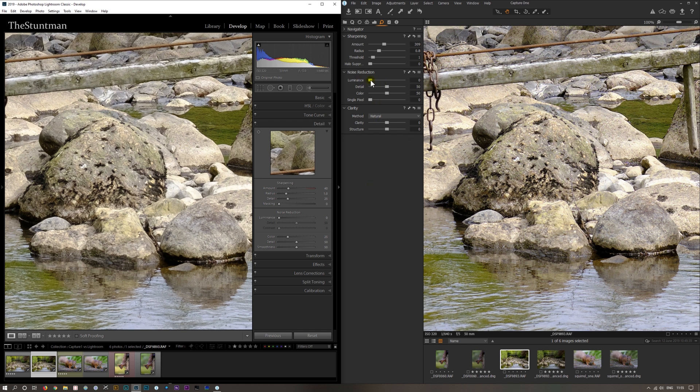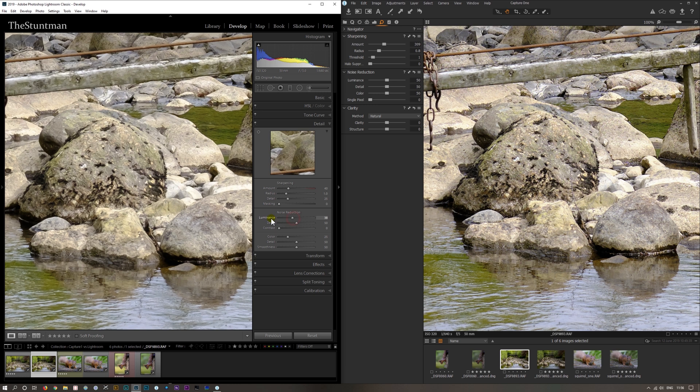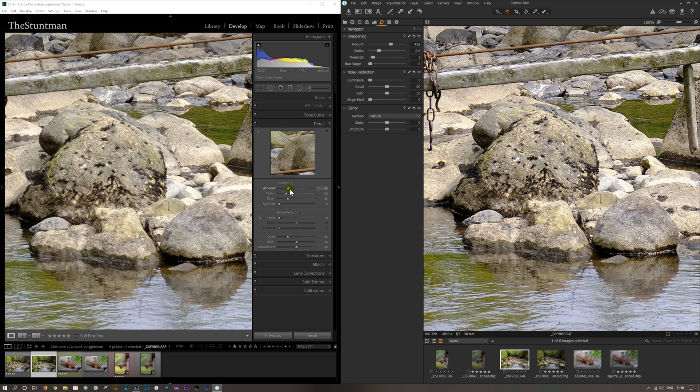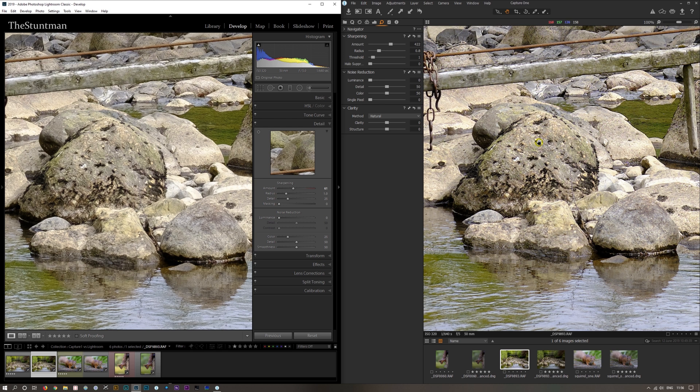That's with noise reduction at zero. Put the noise reduction up, it doesn't actually make any difference, so it's all down to sharpening, certainly not noise reduction. If you push it too far on Capture One it really does start to stand out. Same with Lightroom though - I must admit there is more with Lightroom than there is with Capture One, but it is still there.